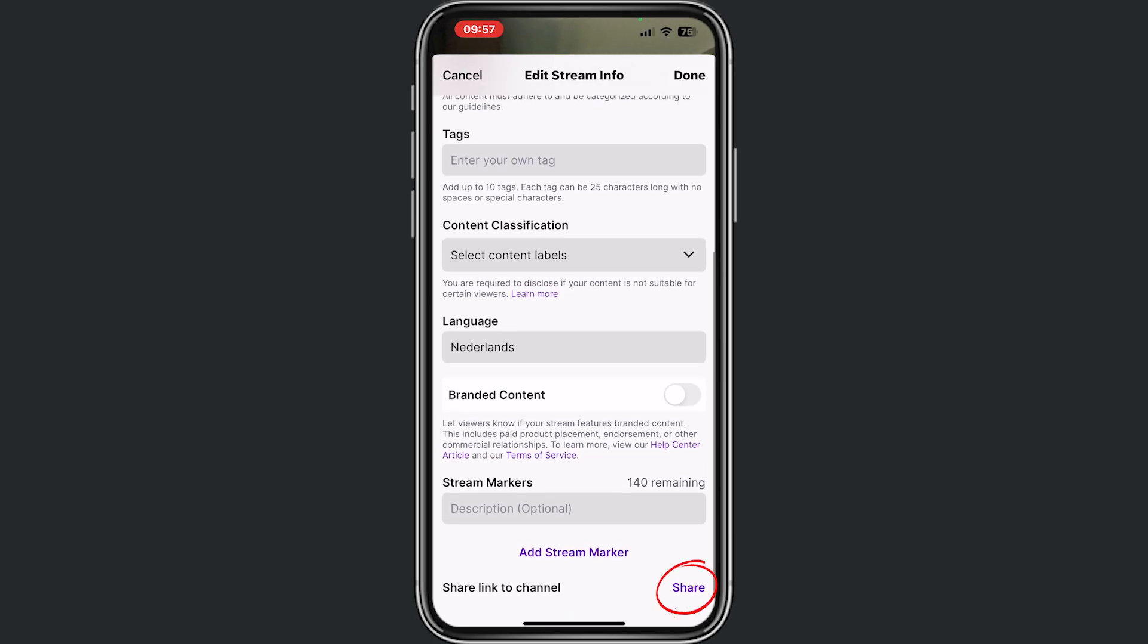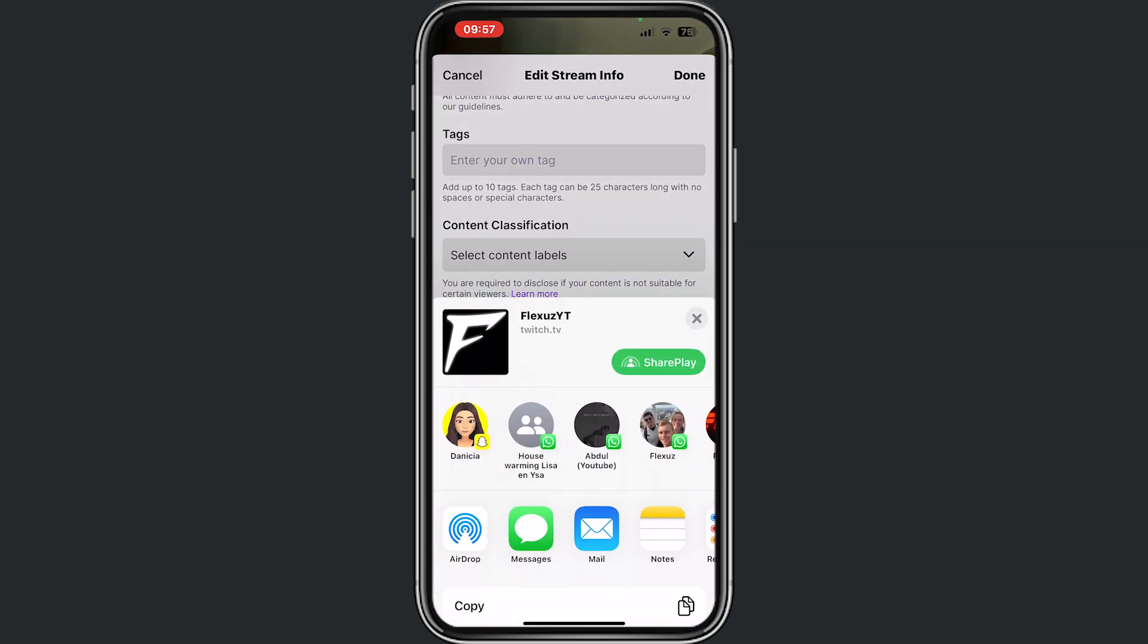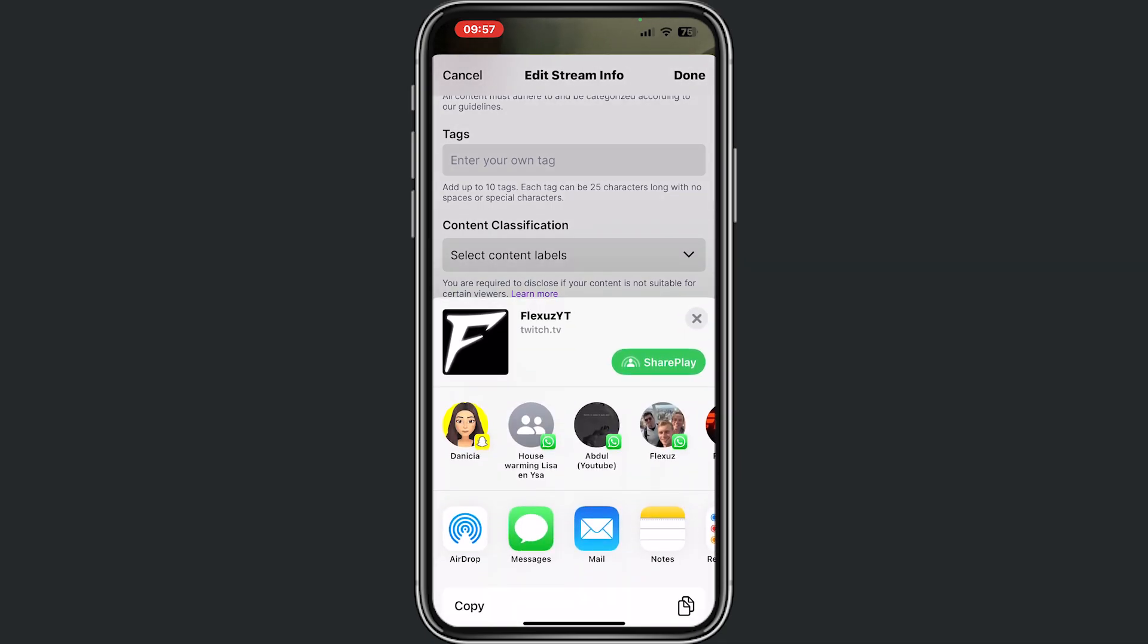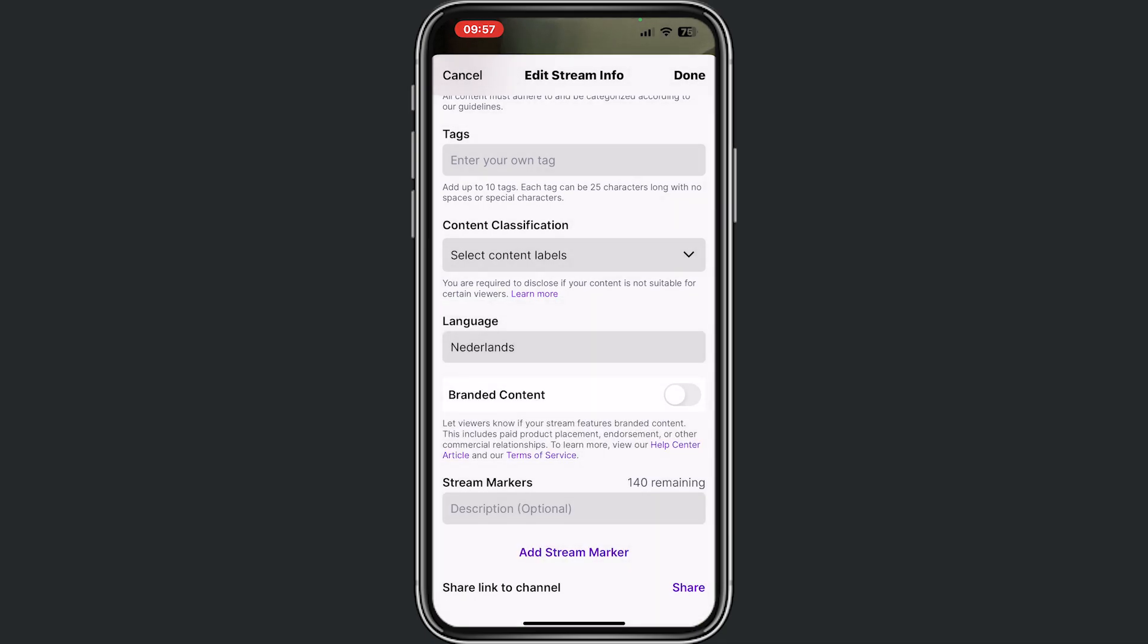Right now if you do share—oh sorry, share is not necessary. You can share it if you want to send a link to your friends or something. Now if we do done